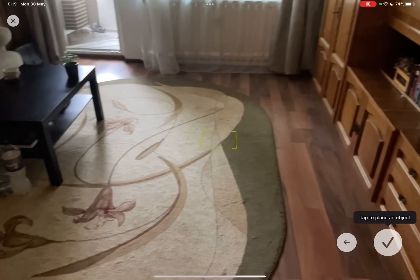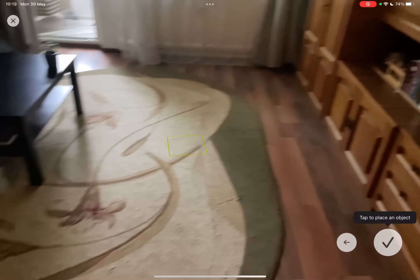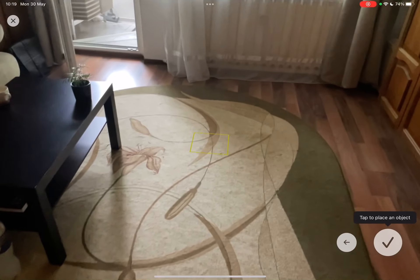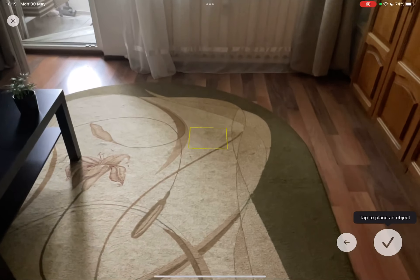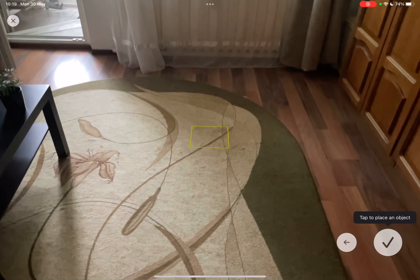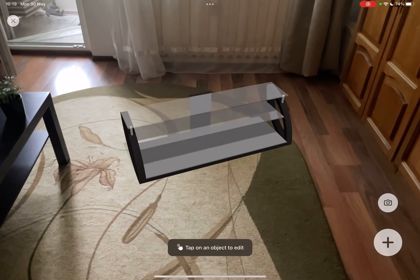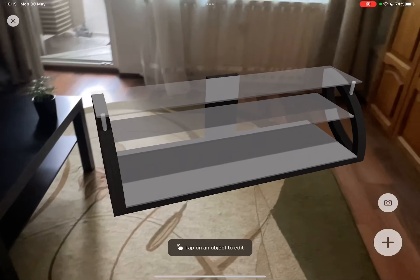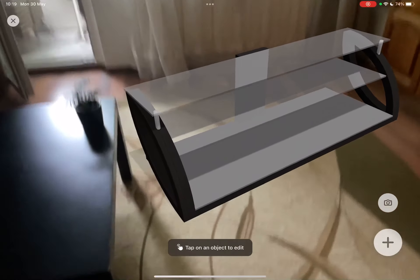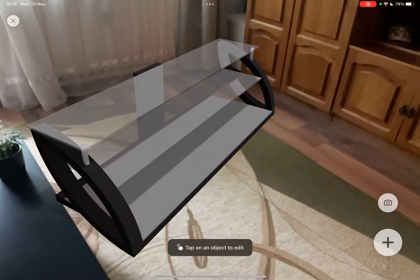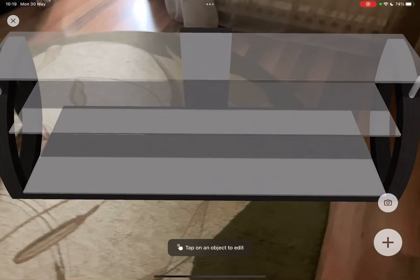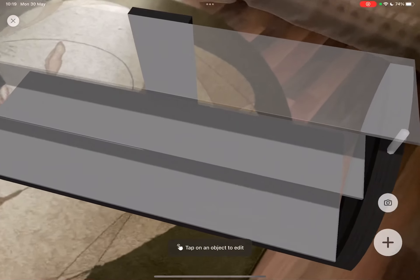Then you have to choose a place for it. As you can see, I keep my TV here, but what about a new TV bench here in the middle of the room? Would look nice. Just tap on the plus icon and it's going to place it in your room. Then you can walk around it to see how it looks.